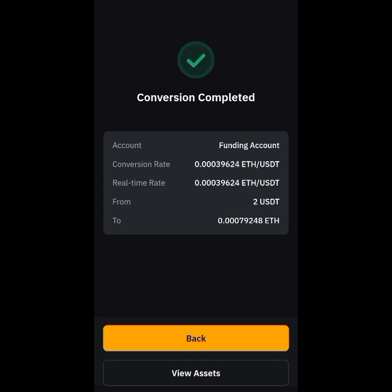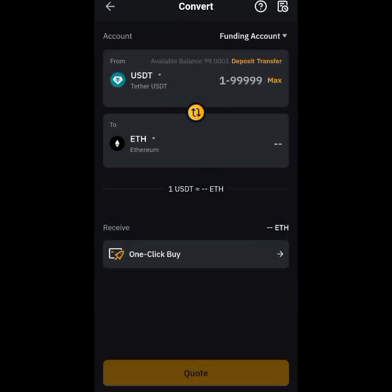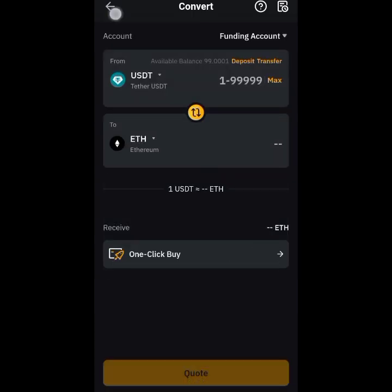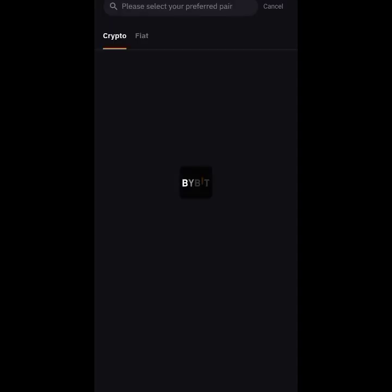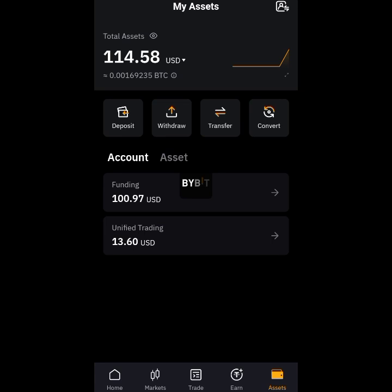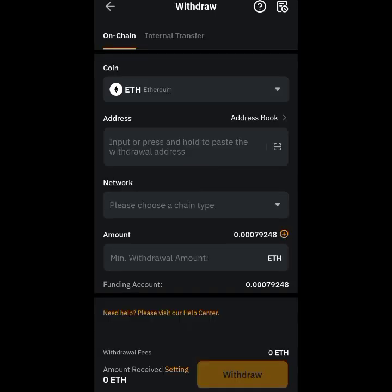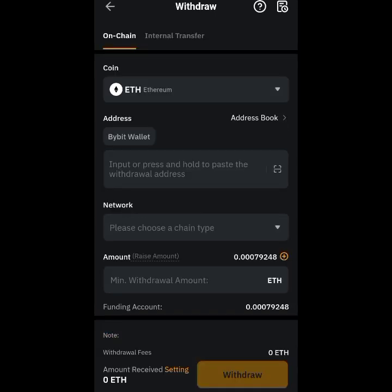Now I go back. What I will do now is withdraw. I tap Withdraw, and I select ETH. Then I choose the network — this is where I choose the network, and I'm going to choose ETH Linea.